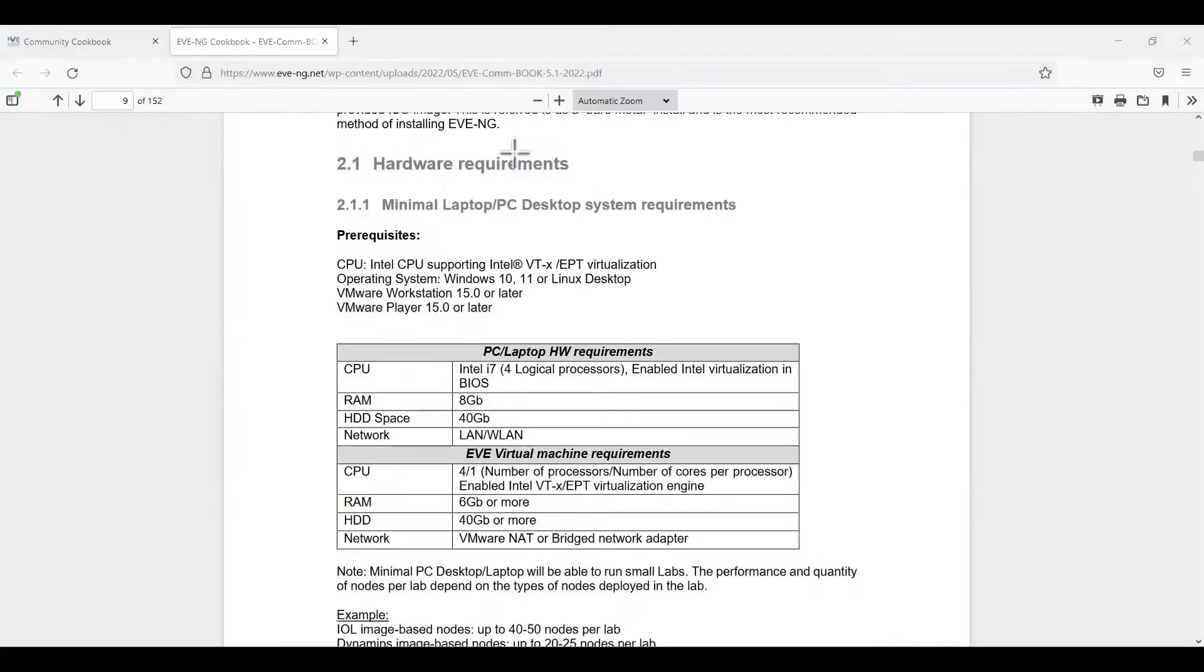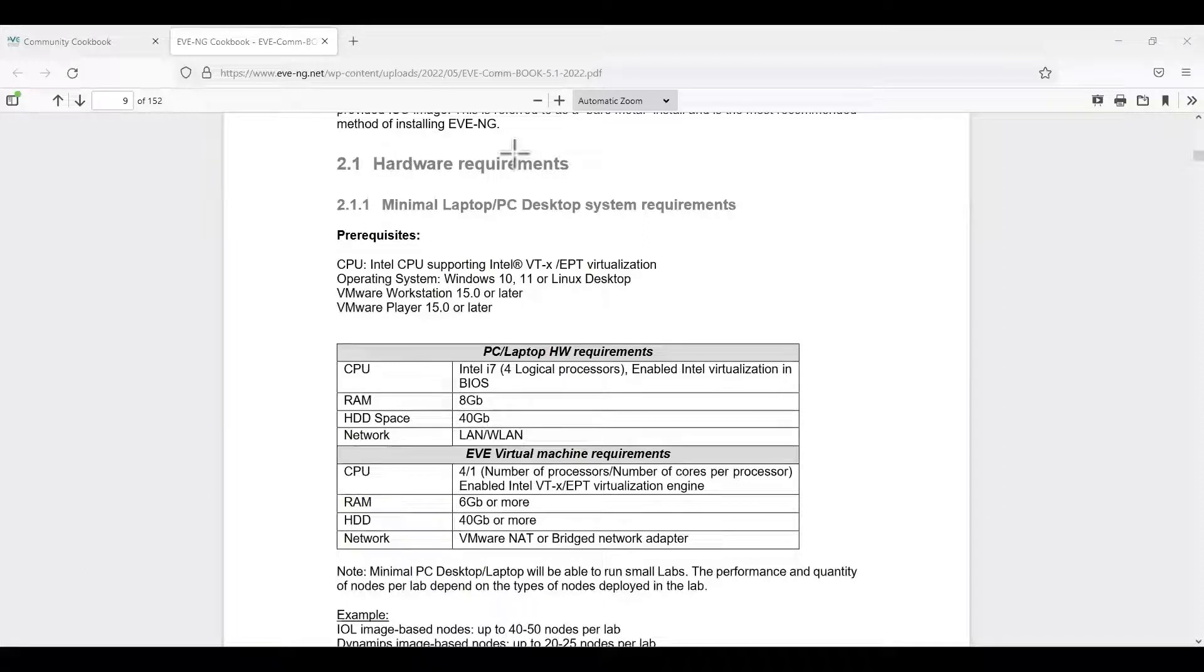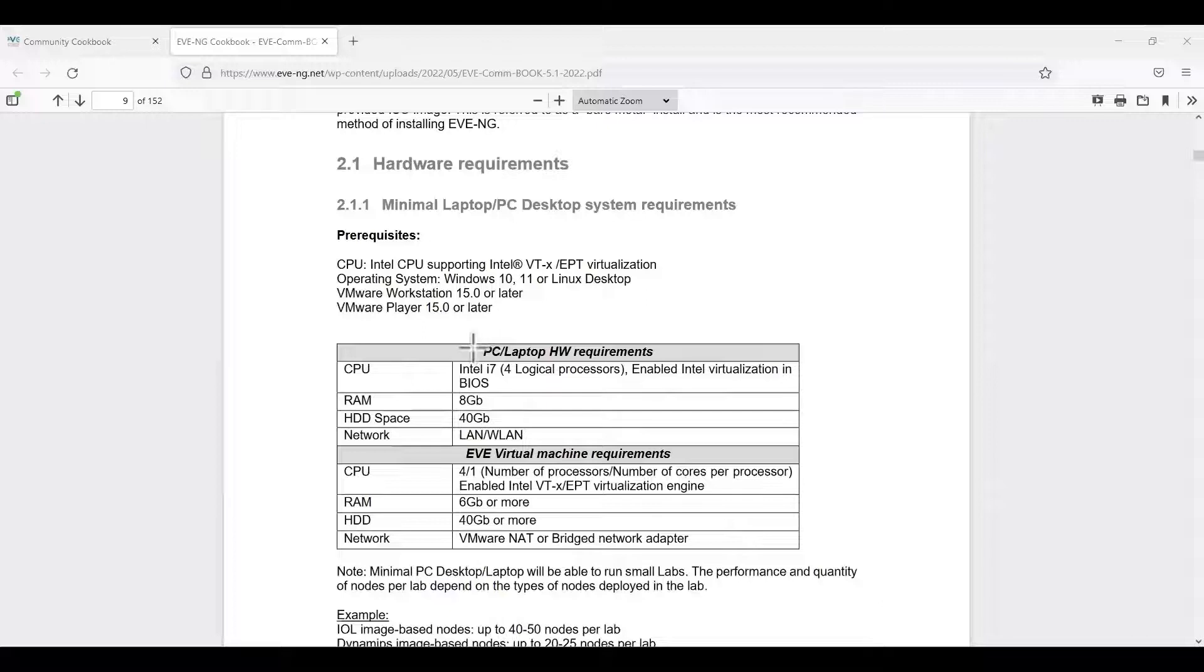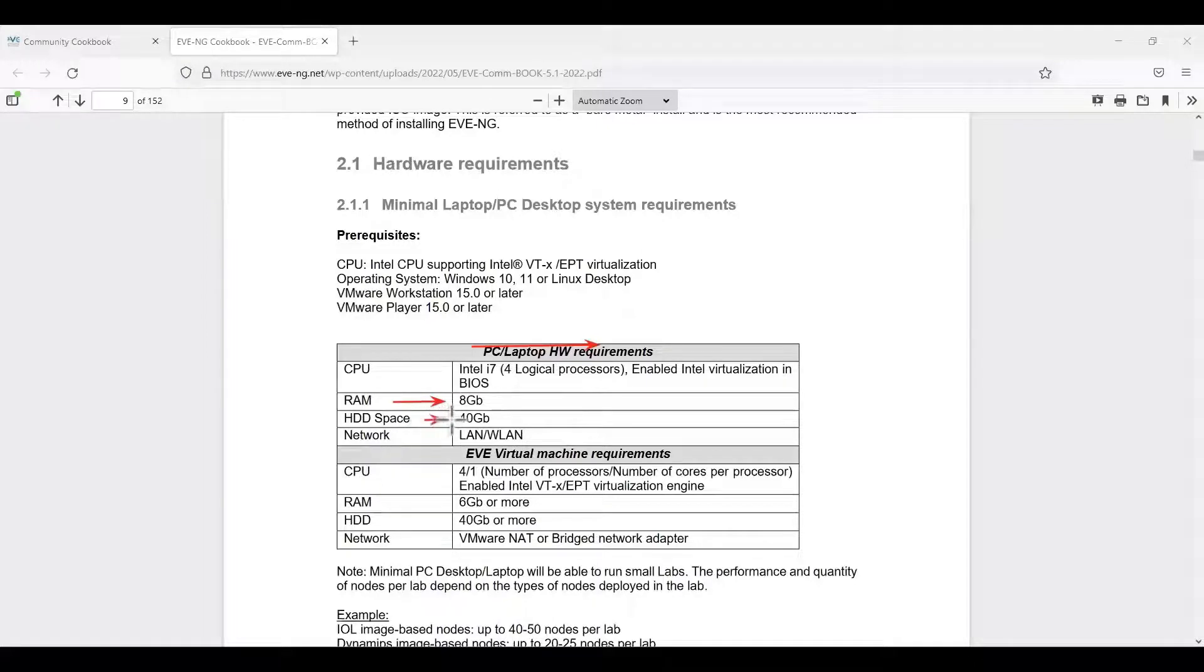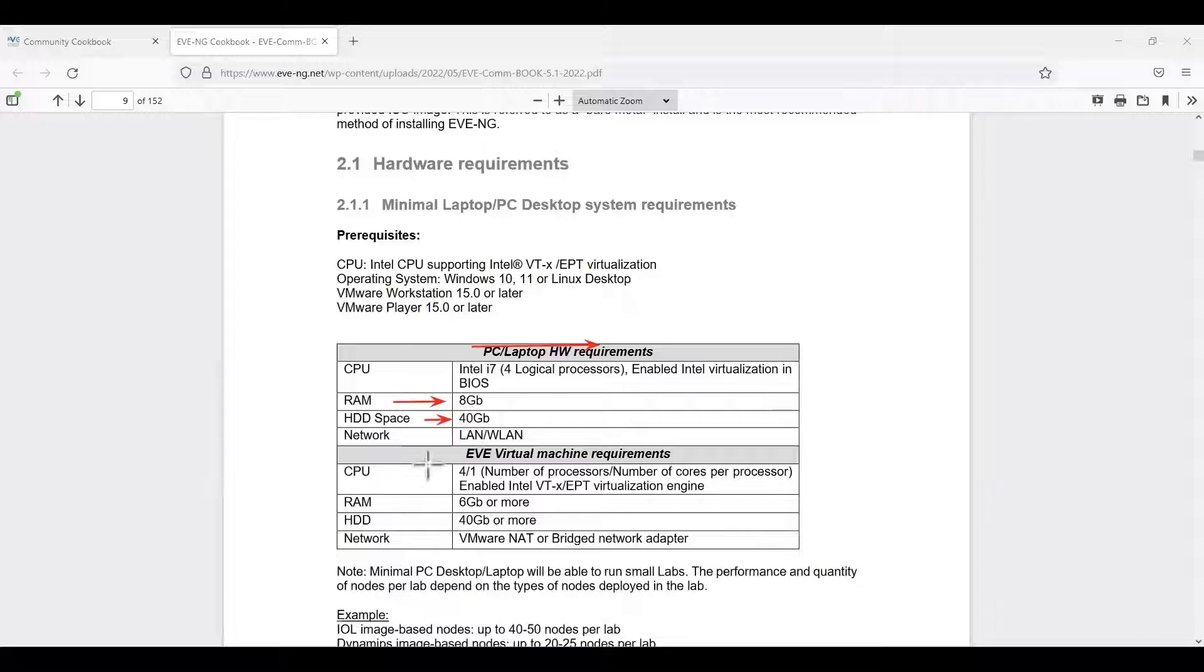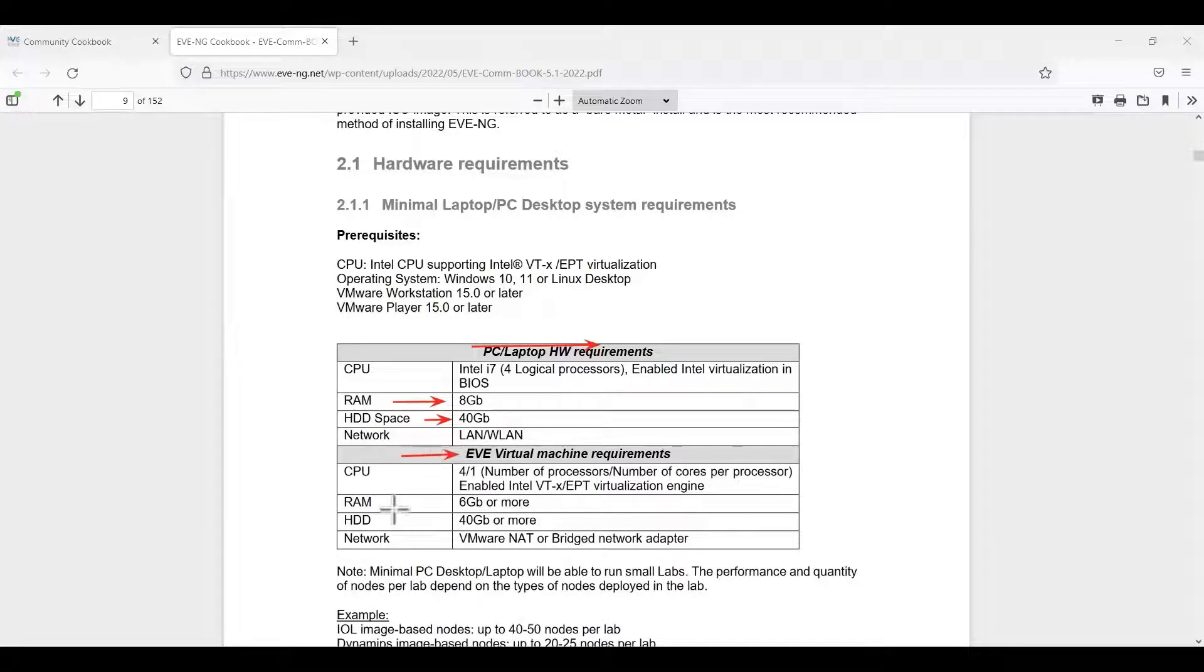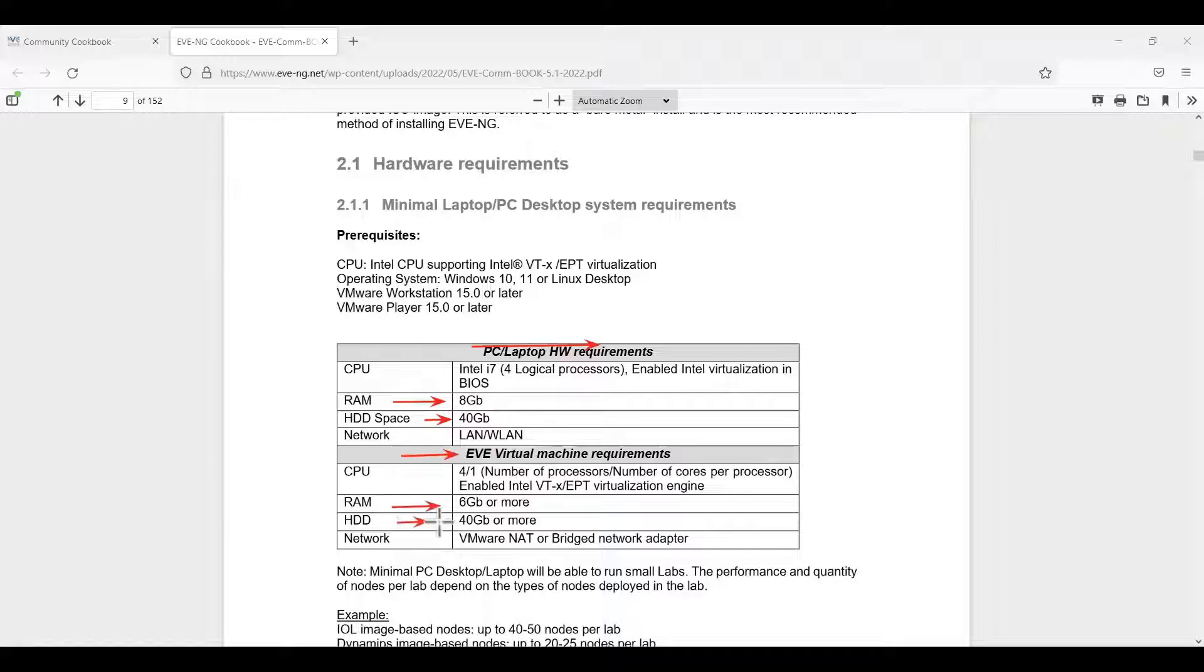Please check the hardware requirements from the EVE-NG documentation page. Here we can see PC and laptop hardware requirements. Here 8 GB RAM and 40 GB hard disk space for our PC and laptop. And for EVE-NG virtual machine, we need minimum 6 GB RAM and hard disk space is 40 GB.